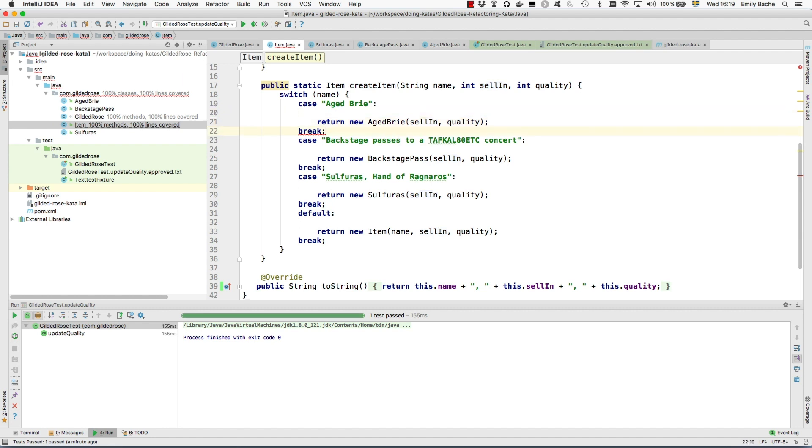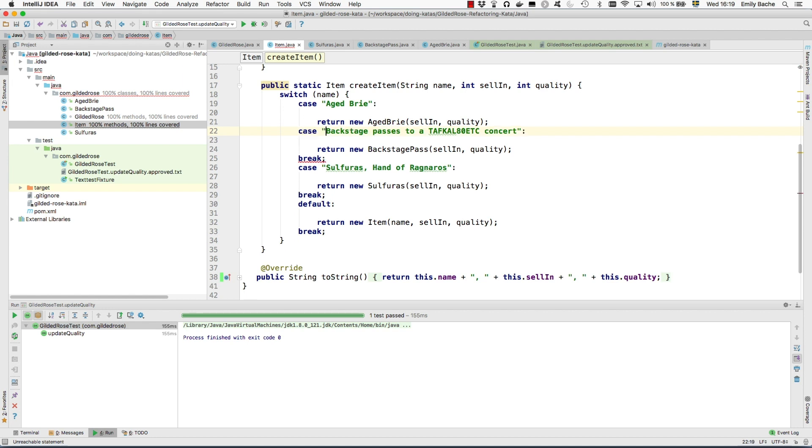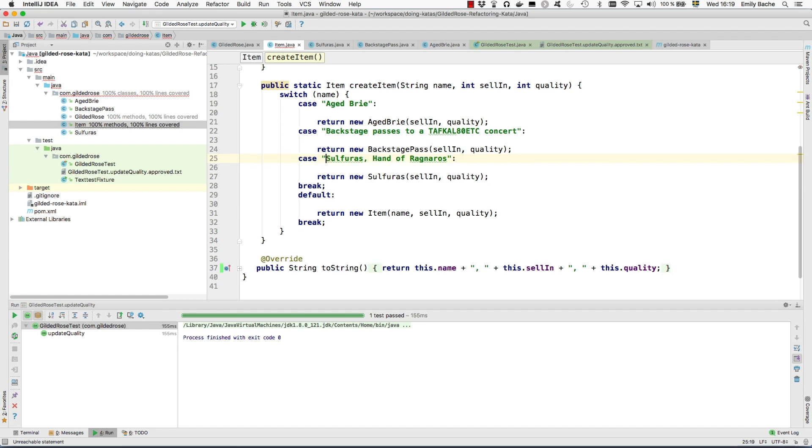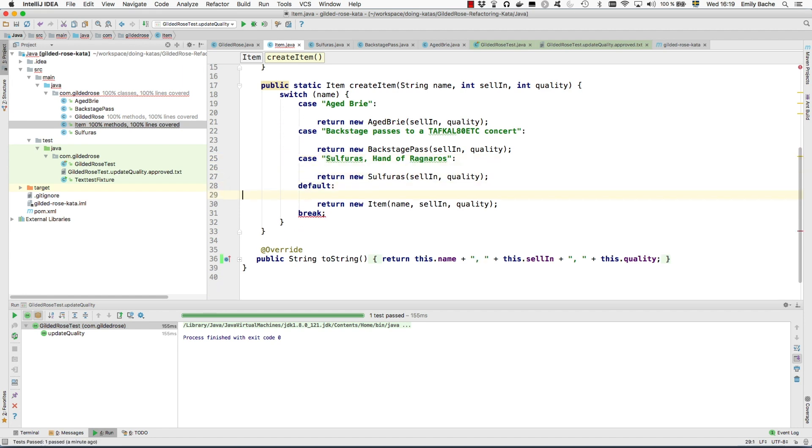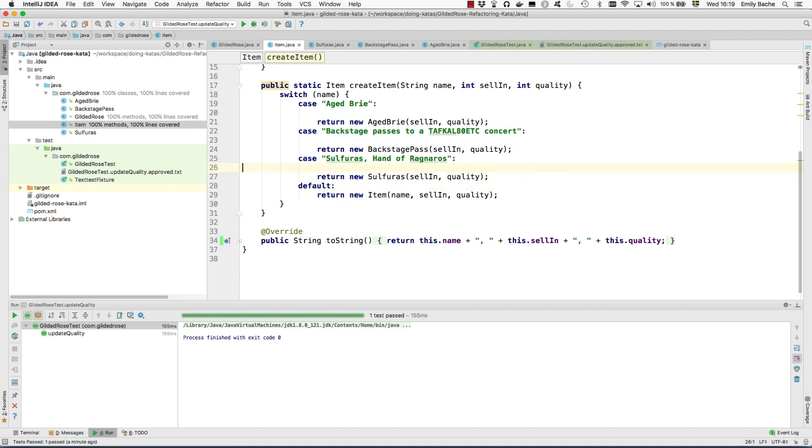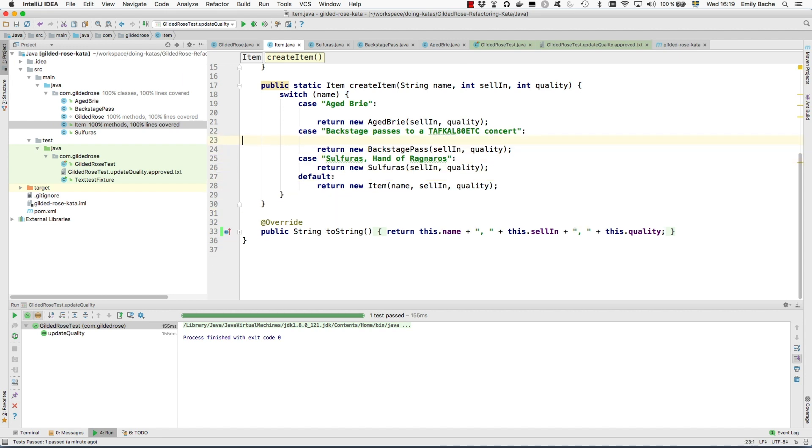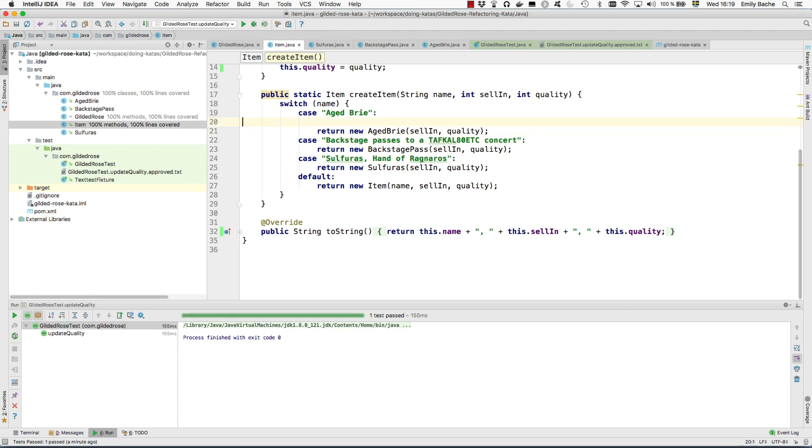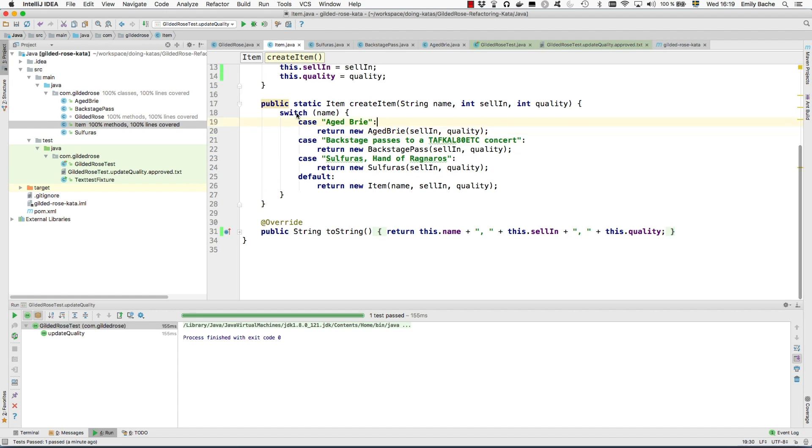And IntelliJ is now pointing out that this statement is unreachable, so we can remove the break statements.